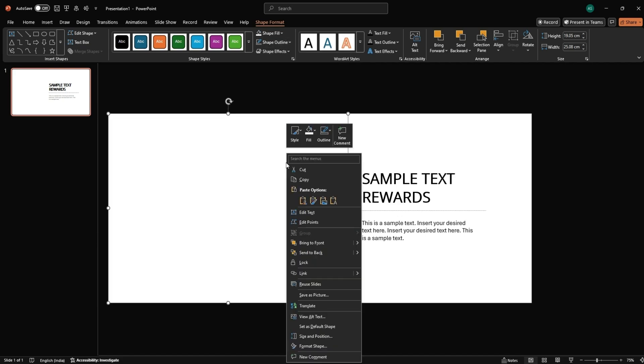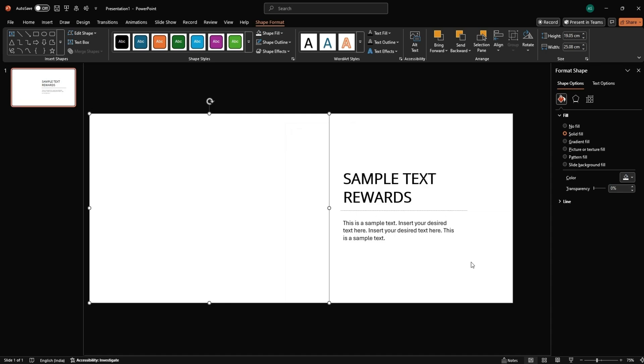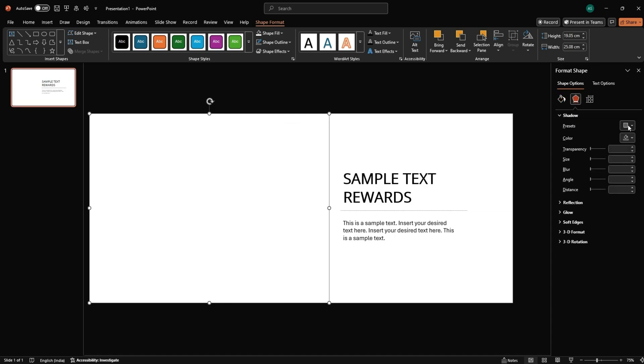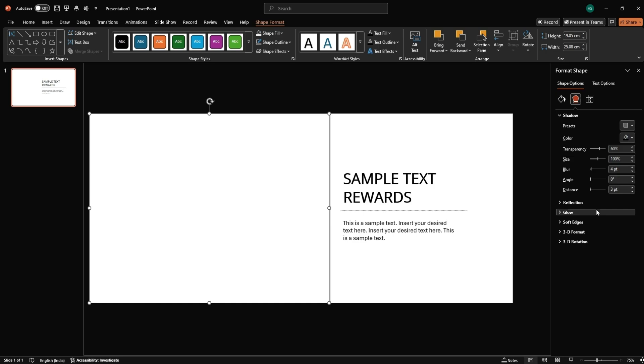Right-click the rectangle, Format Shape. Under Effects, Shadow, pick a Soft Shadow preset to give it depth.